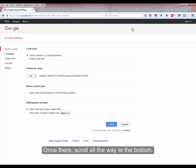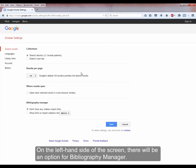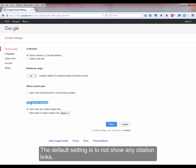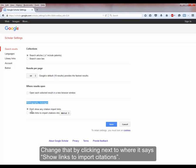Once there, scroll all the way to the bottom. On the left-hand side of the screen, there will be an option for Bibliography Manager. The default setting is to not show any citation links.